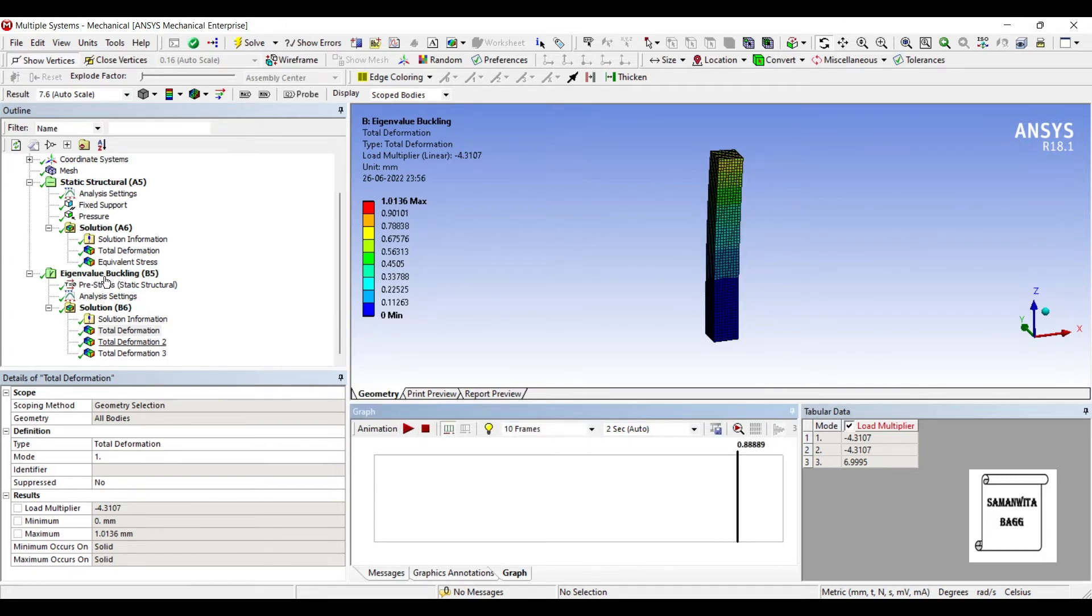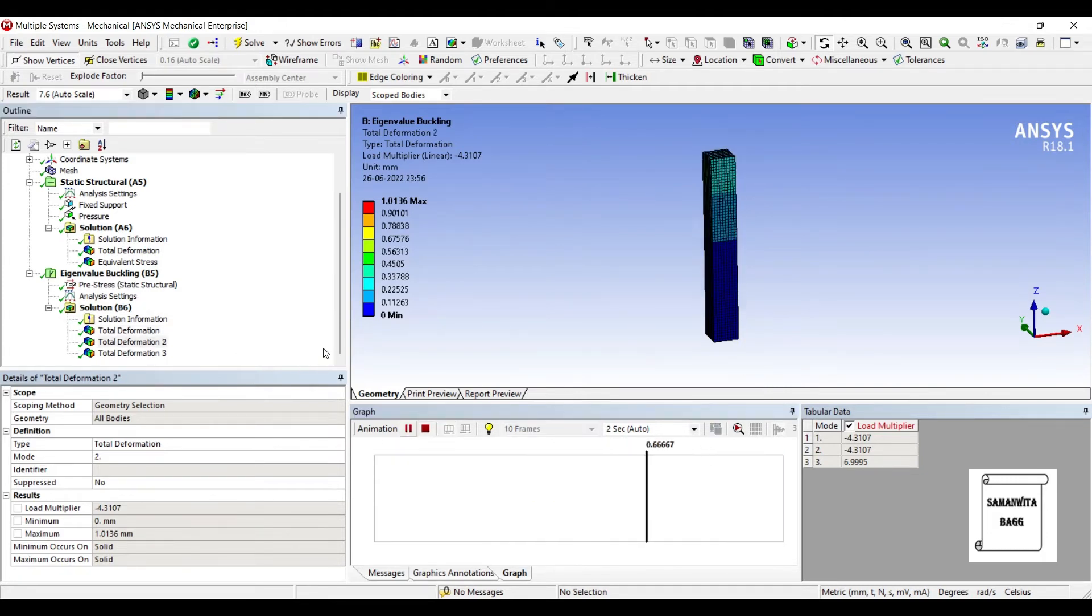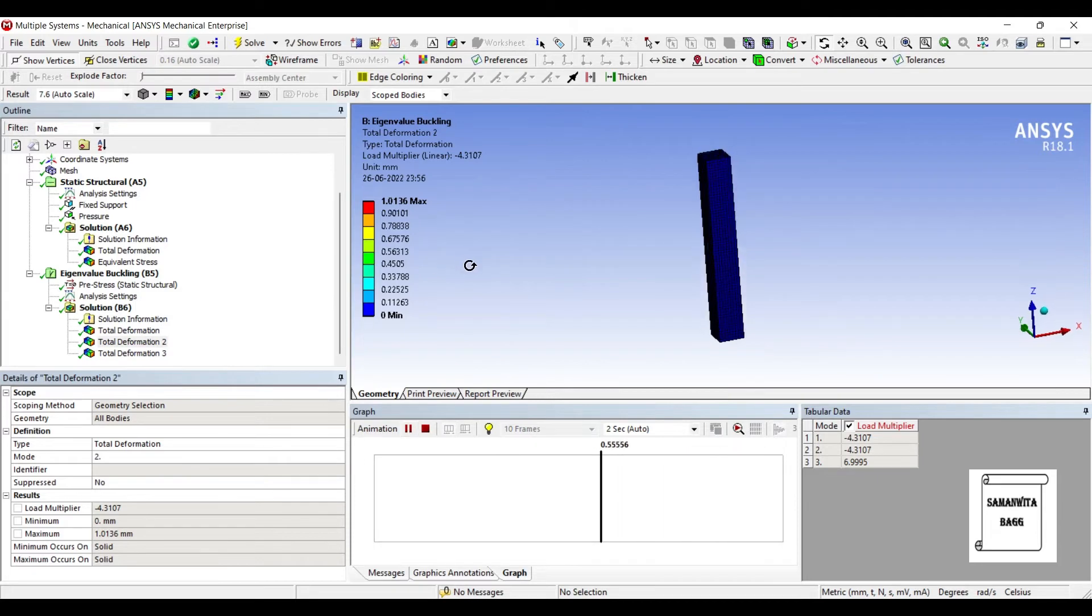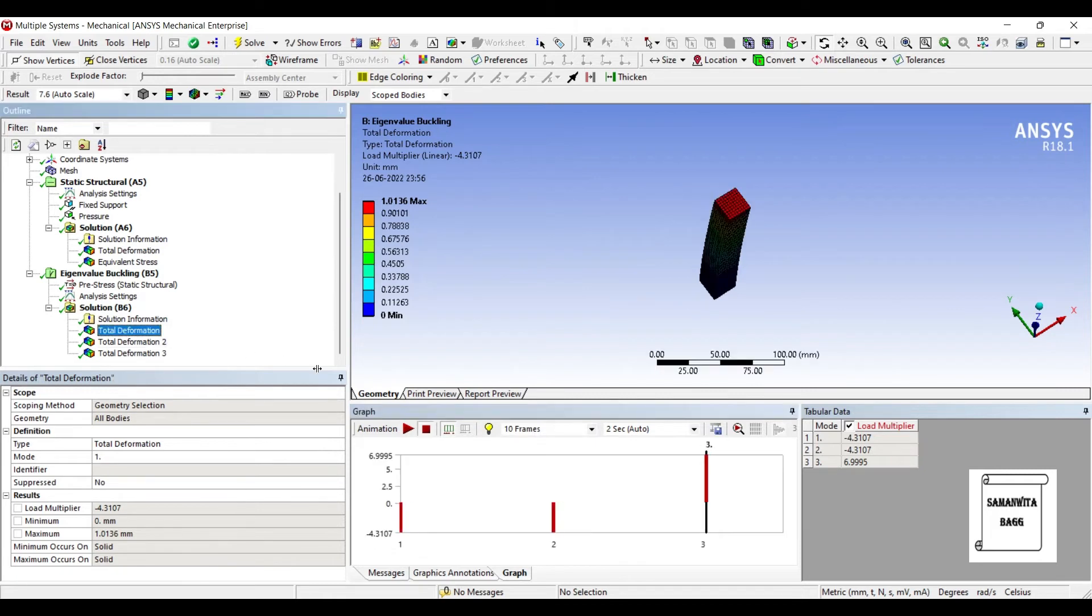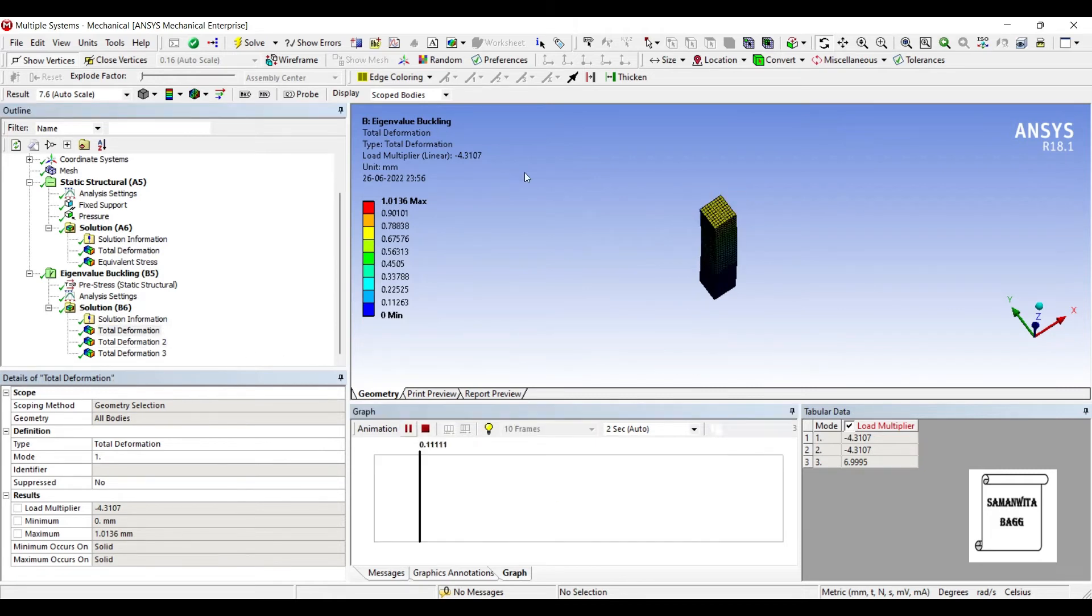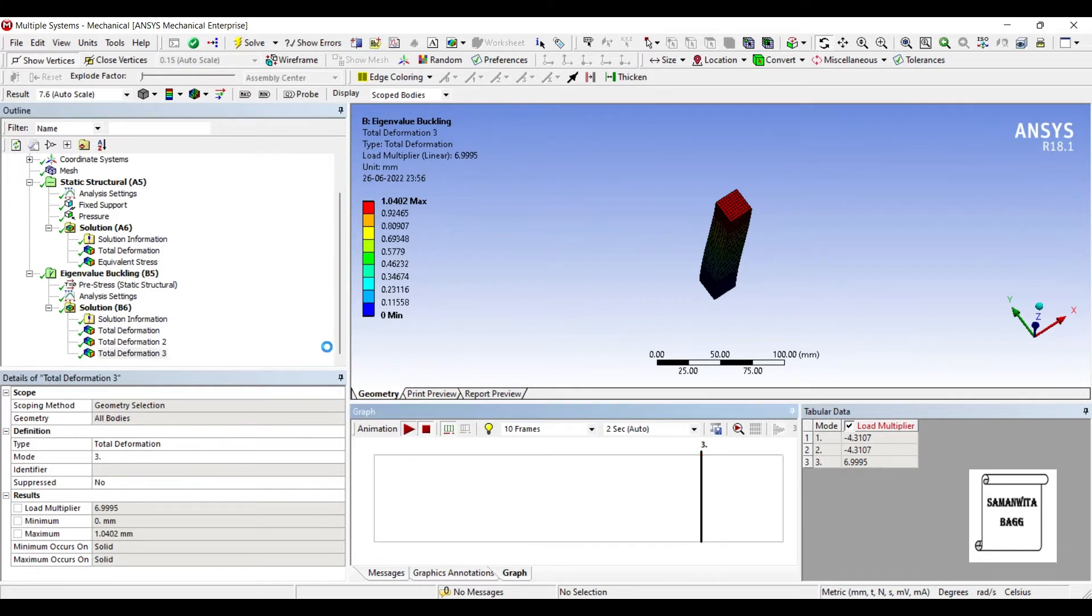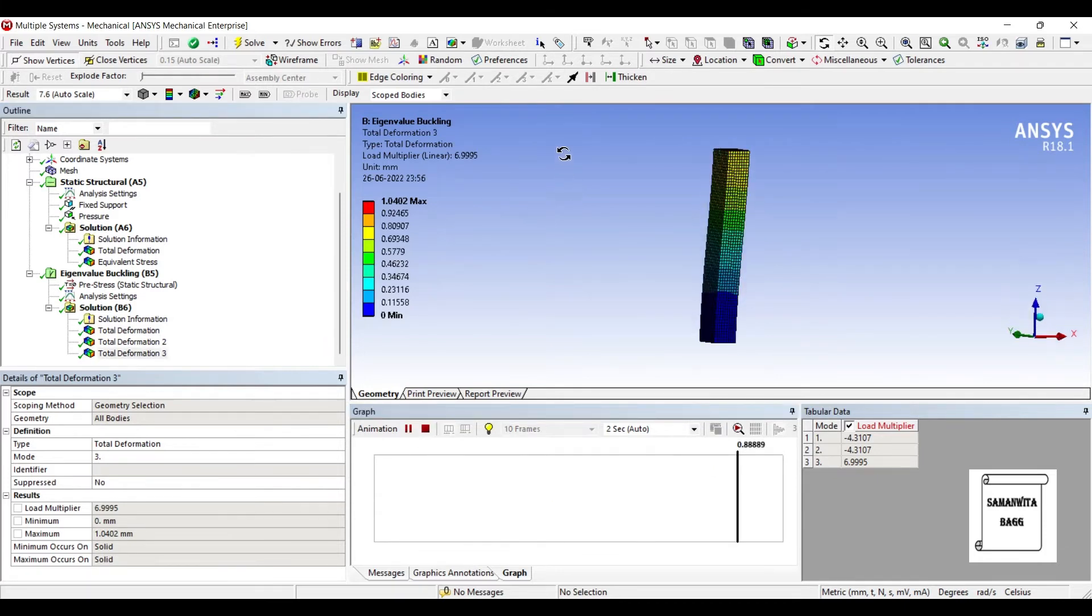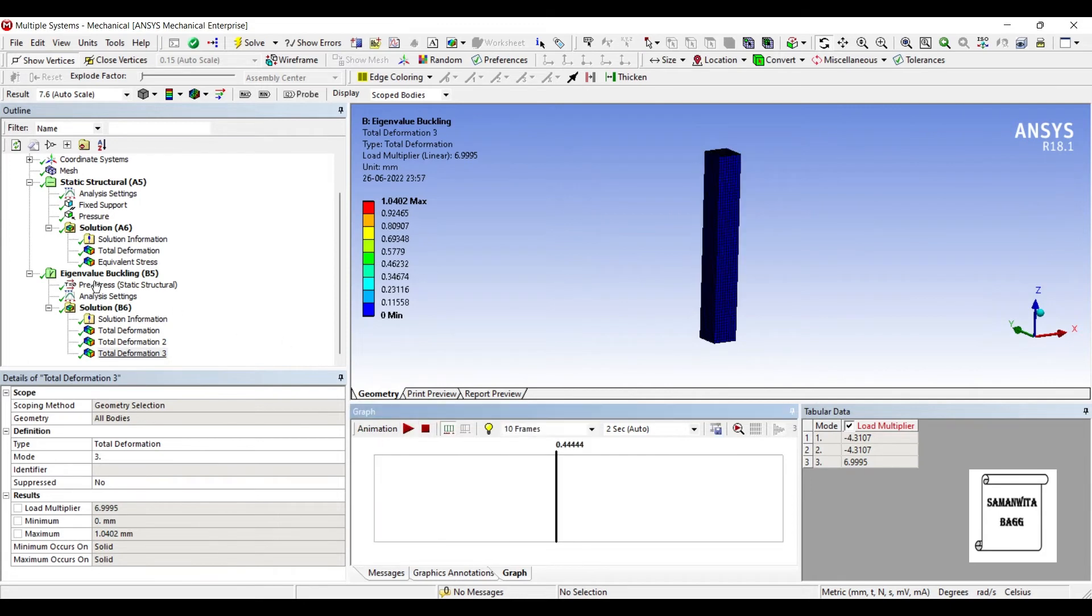Now let's see for the second deformation. You can see here it moves this way. The first one was moving perpendicular to the second one. And the third one will show deformation like this. So these are the three modes that we have, three modes that we have obtained.